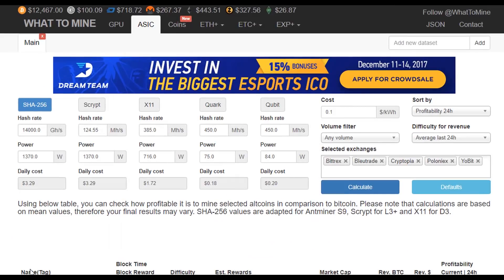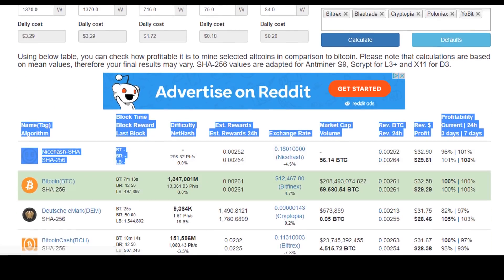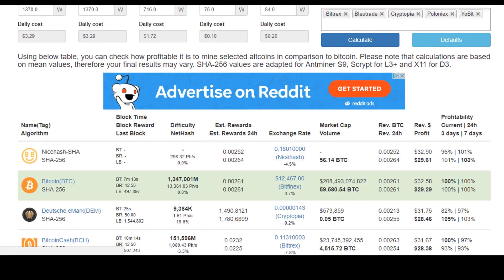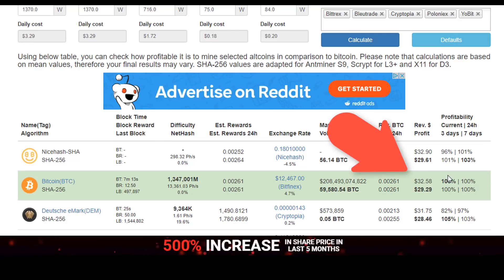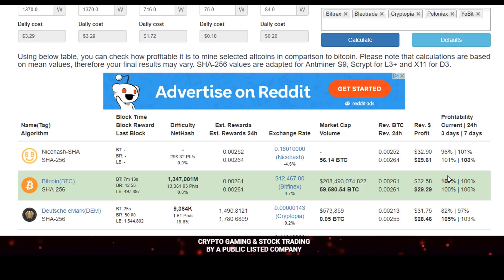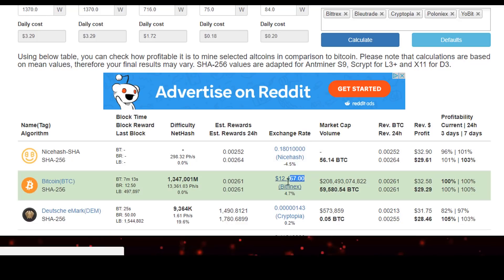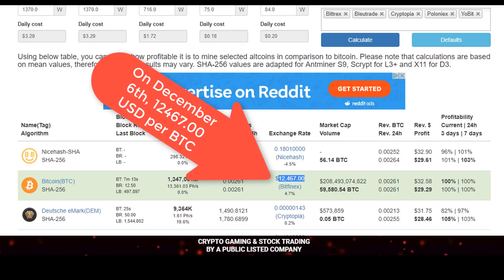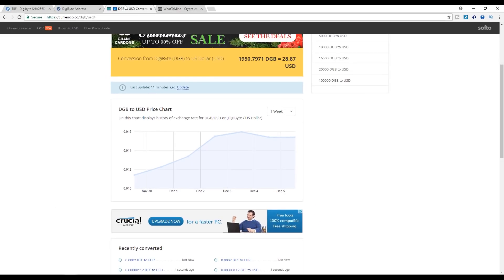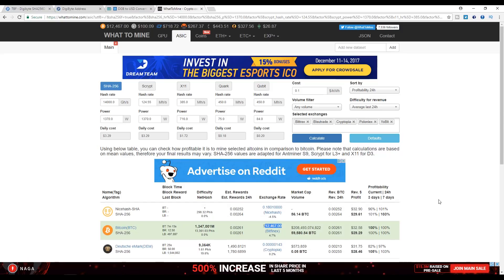The best choice to mine is NiceHash by a few cents over Bitcoin. Bitcoin price has been going up, is more than $12,000 now in December 2017, and that's the highest that it has been based on whattomine.com. The price today is $12,467 per Bitcoin, which is really high.